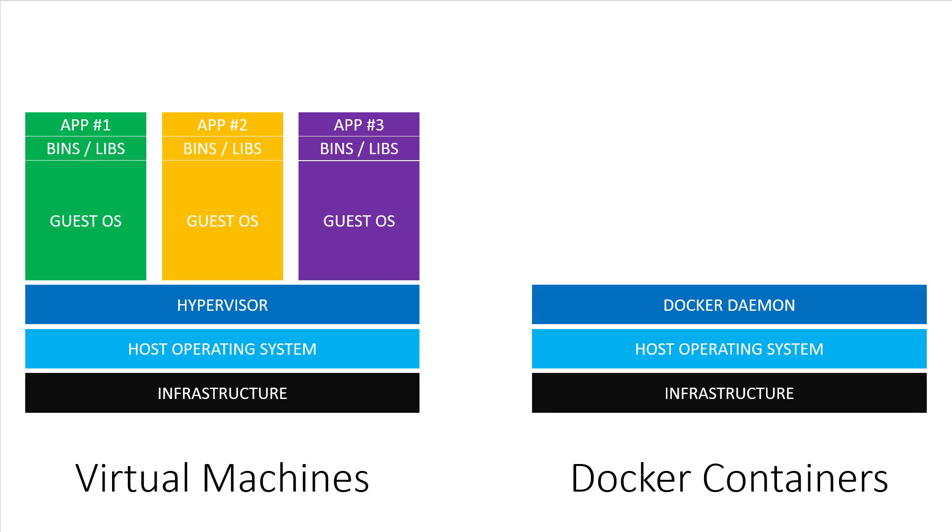All major distributions of Linux are supported and there are ways to run Docker on macOS and Windows too. Ah, finally something new. The Docker daemon replaces the hypervisor. The Docker daemon is a service that runs in the background on your host OS and manages everything required to run and interact with Docker containers.